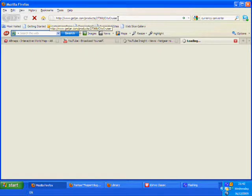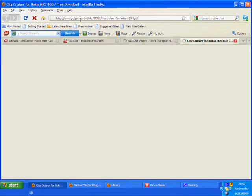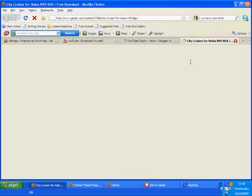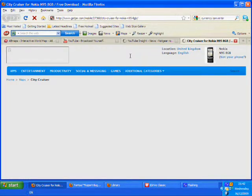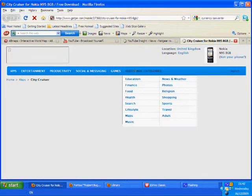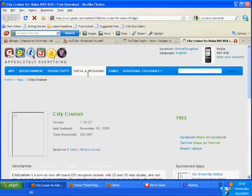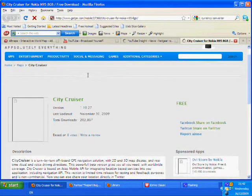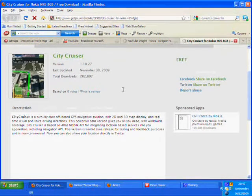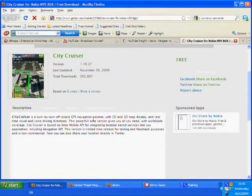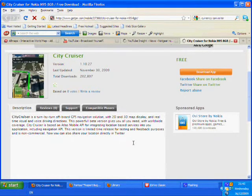CityCruiser is available at getjar.com in a SIS file format, so if you've got a Nokia N95 for example, you can see that it will highlight that particular setting. By going into this particular file, you can look at the mobile that you've got, and CityCruiser is available in 2D and 3D display.